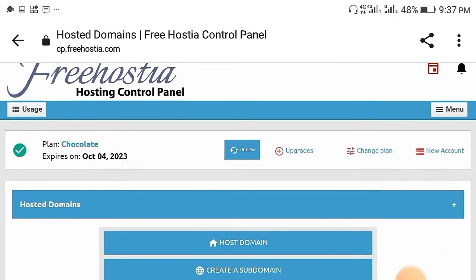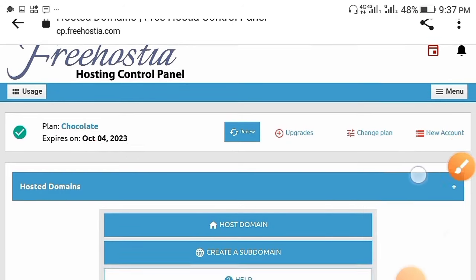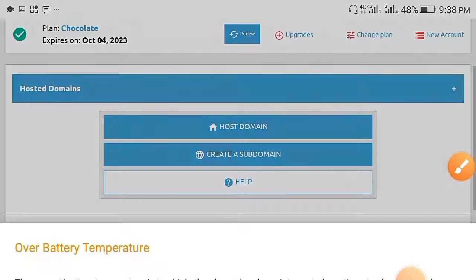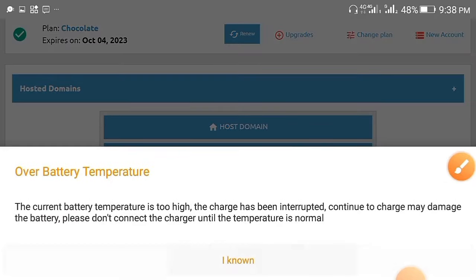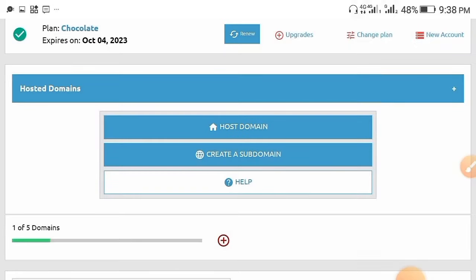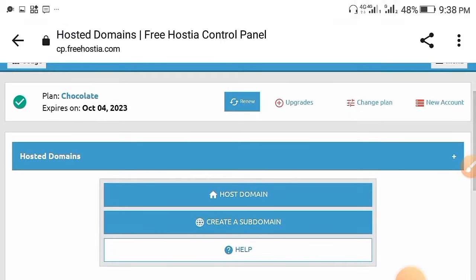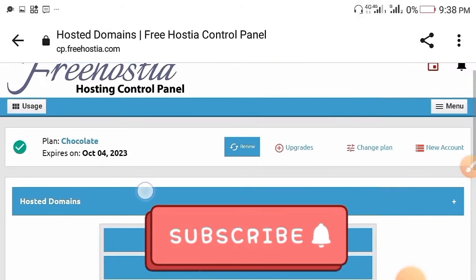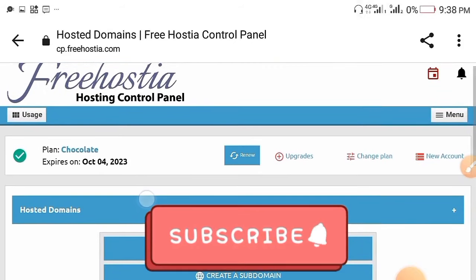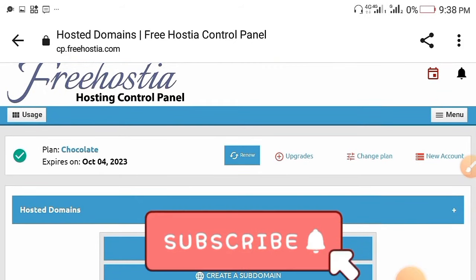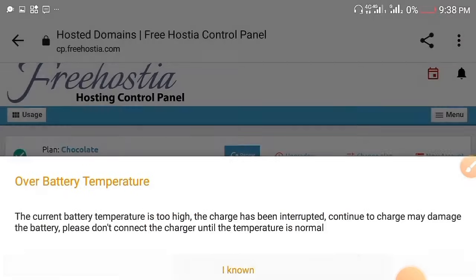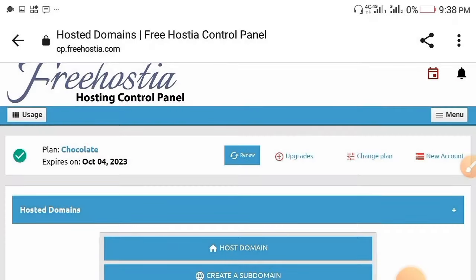The good part is that you can also use this site to create a free website. If this is your first time watching this video, don't forget to subscribe to this channel and turn on the bell to get notified when I drop a new video like this.